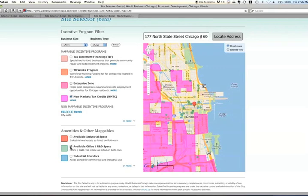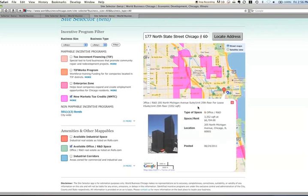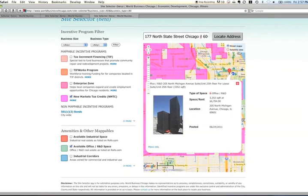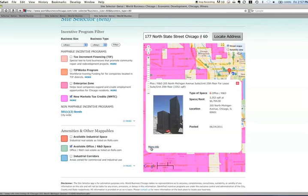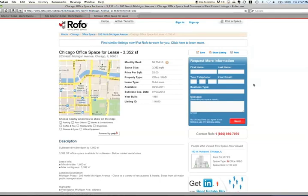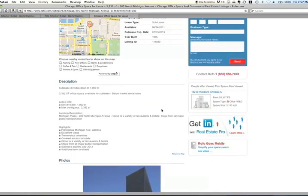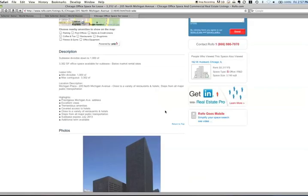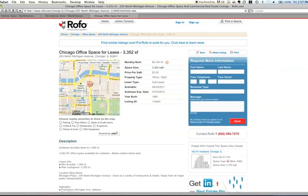Let's say I want to find some office space. I hit available office or R&D space, and it looks like there are a few things right around this location. This one looks good — if I want more info, I can click here. We've partnered with a company called ROFO.com, a web-based commercial real estate company, and you can go to their site and see much more information about each of the properties listed.